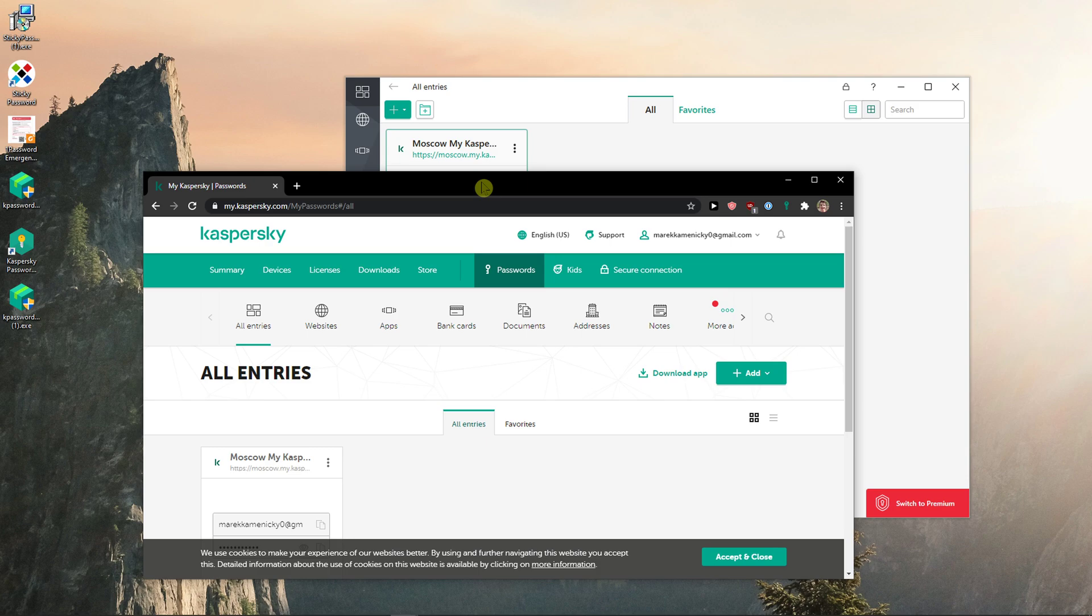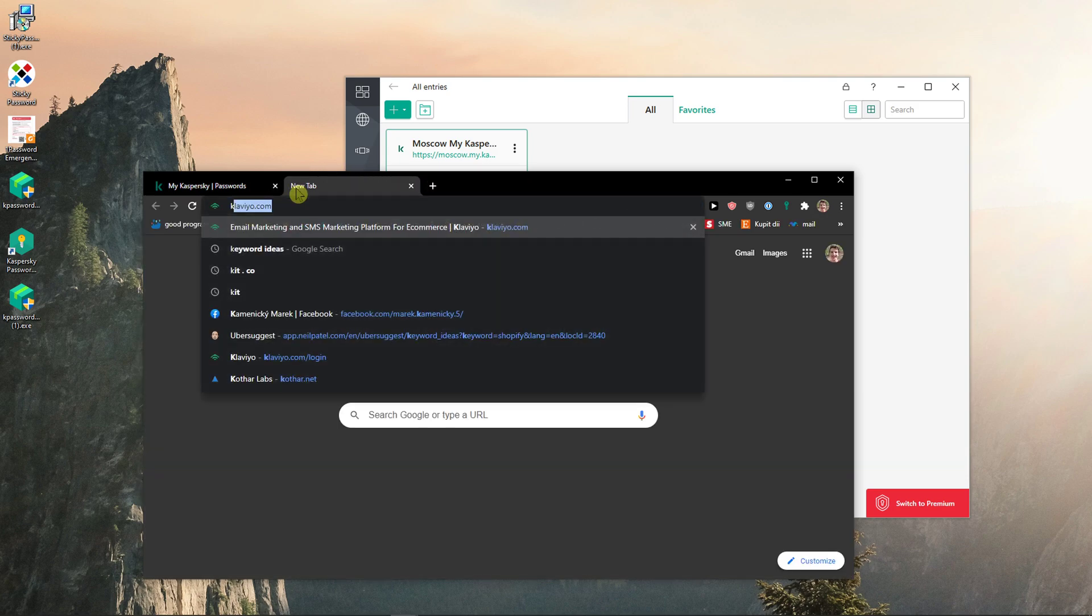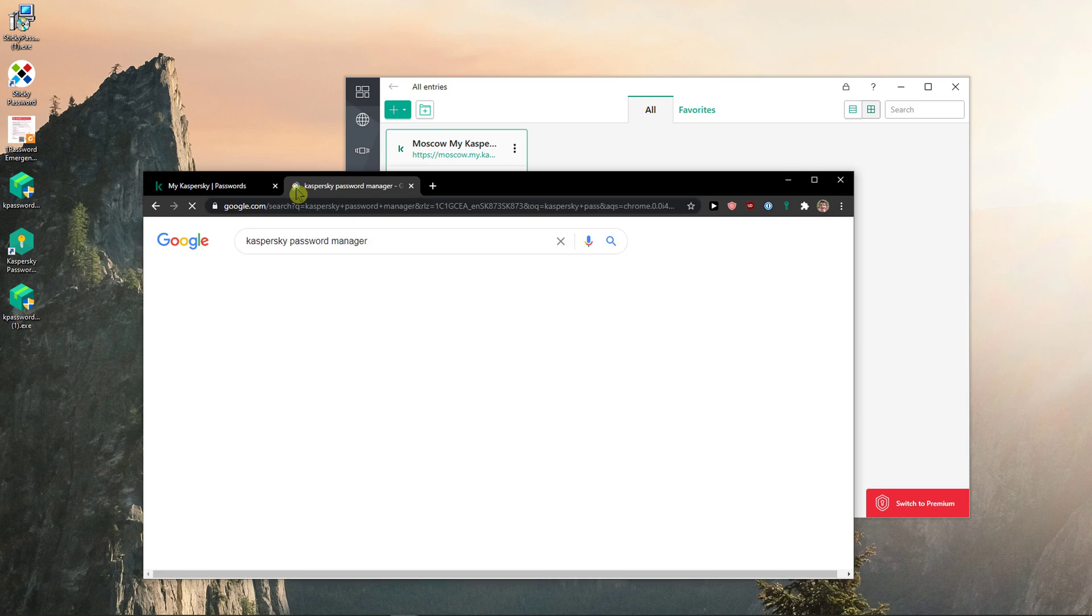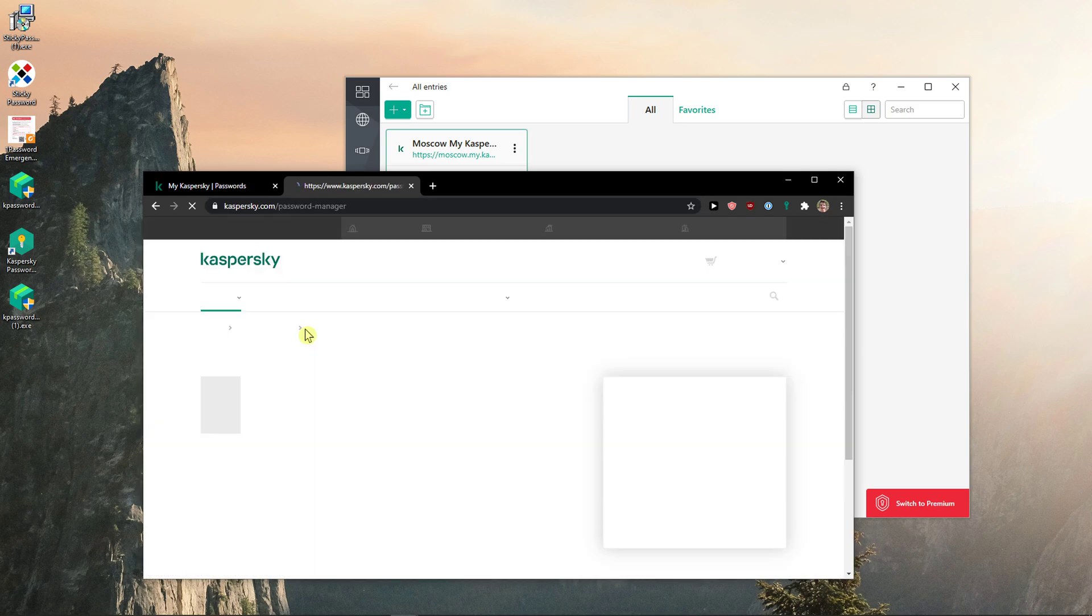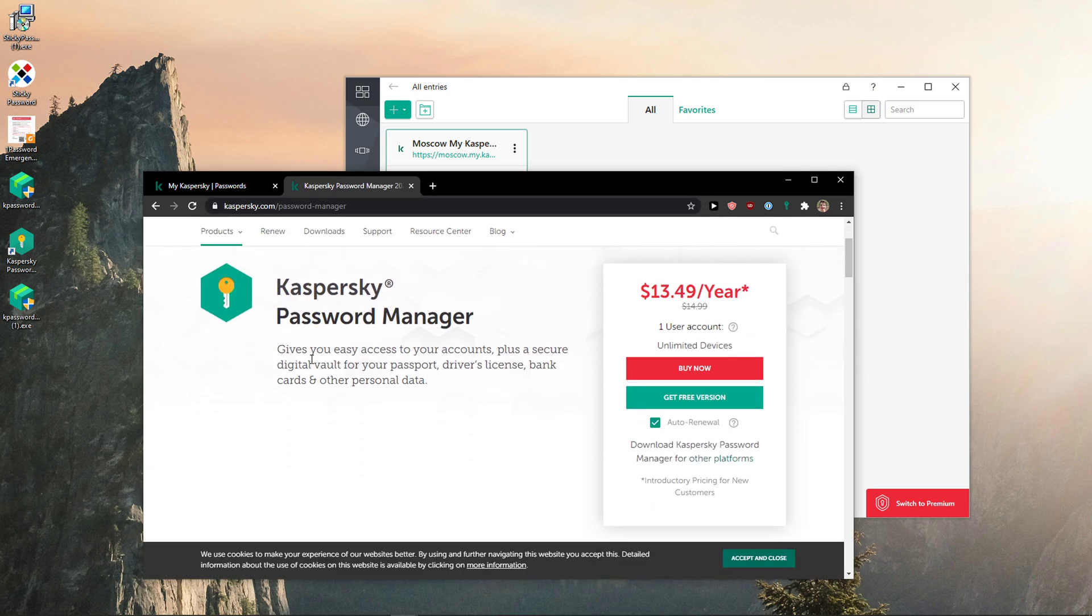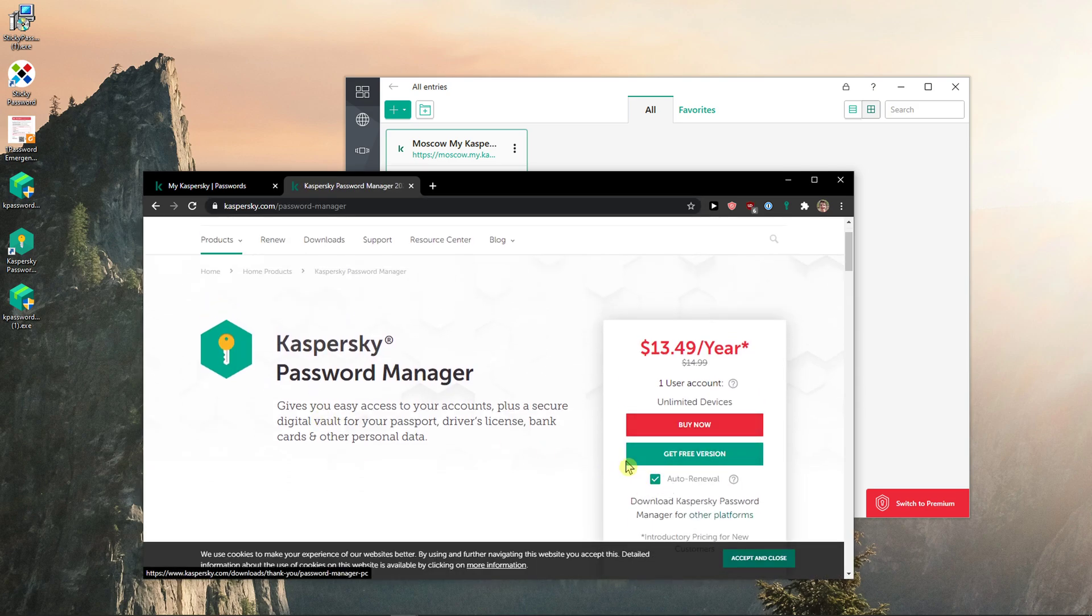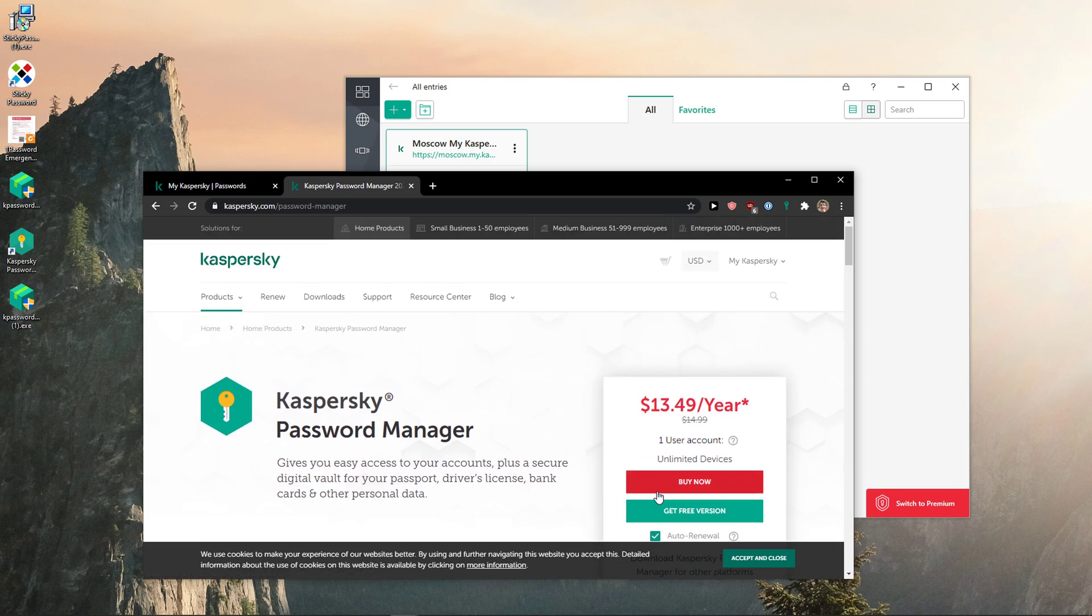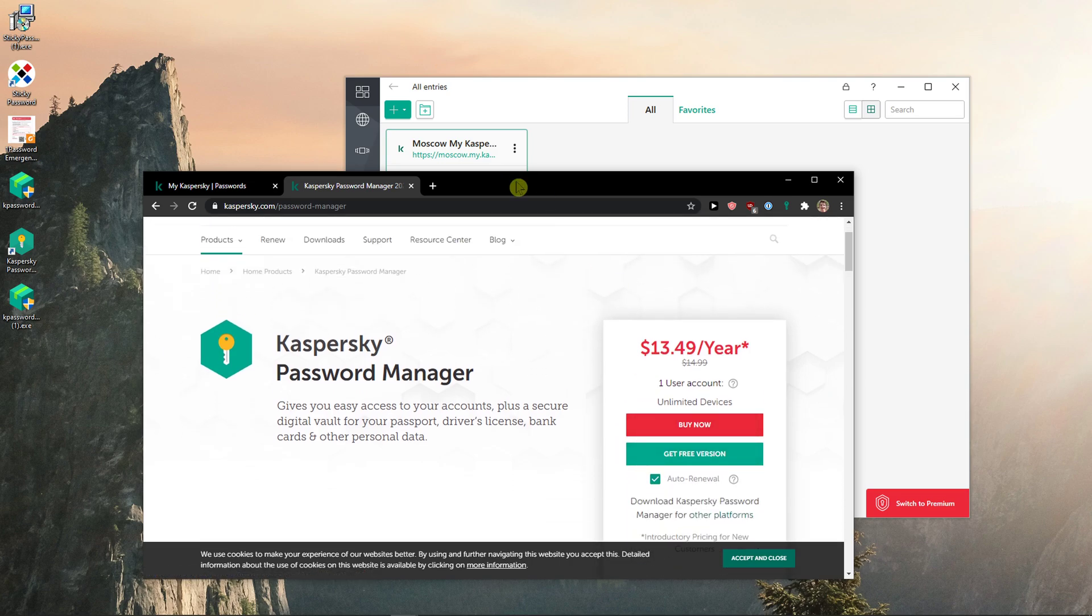So if you didn't create an account yet, just create an account on Kaspersky Password Manager right here and just get a free version. And this is how you start it.